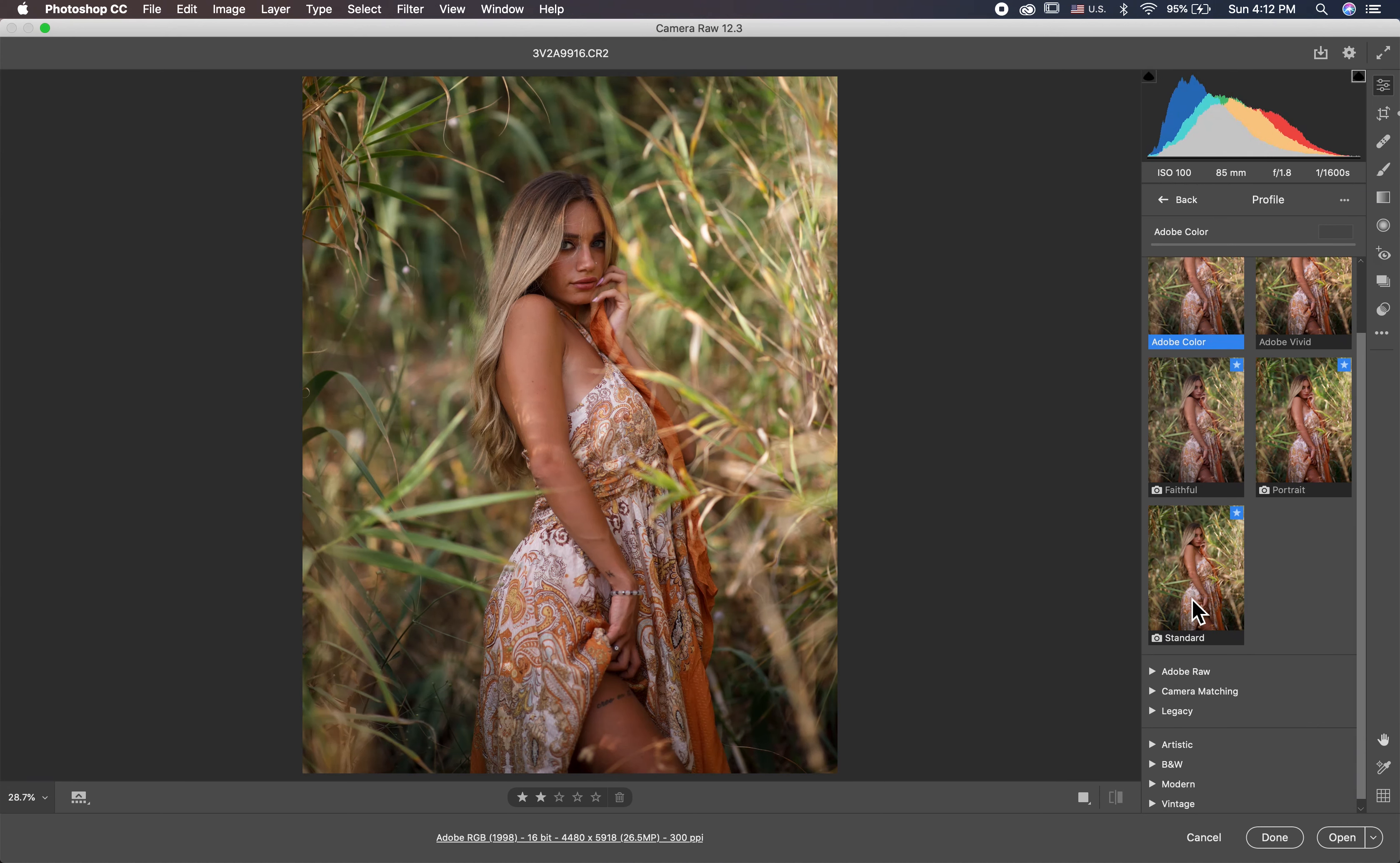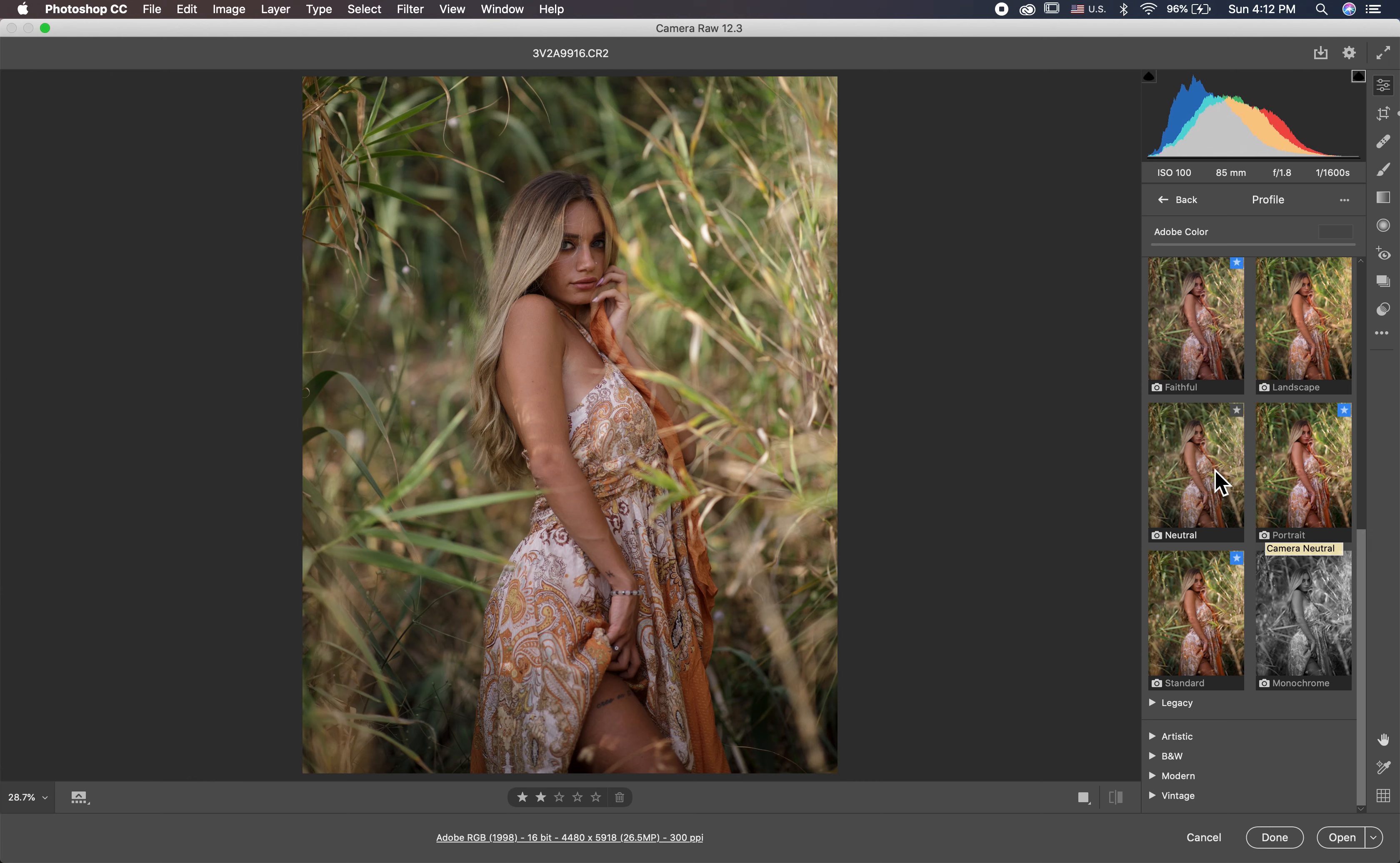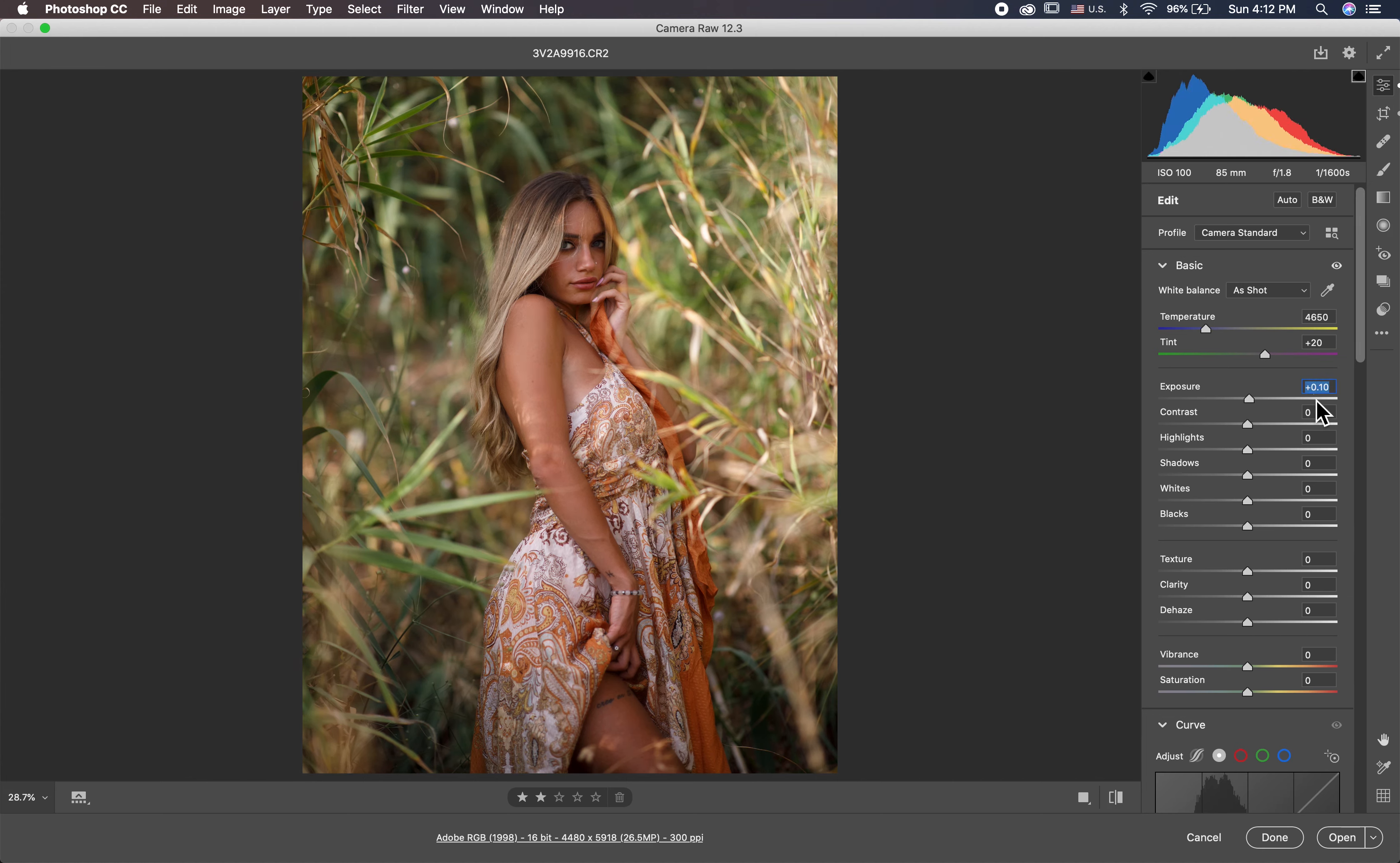Here first I changed my camera profile. I go to camera matching and I choose, there are many good profiles actually here. Faithful is good and standard is good. I go with standard.